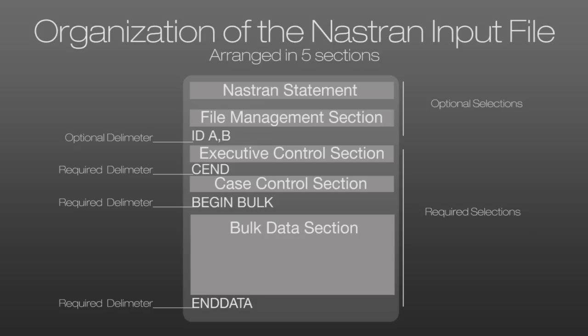The BEGIN bulk delimiter indicates the beginning of the bulk data section where the finite element model data, including the nodes, elements, material properties, element properties, and boundary conditions are all defined. Finally, the file ends with the END data delimiter.